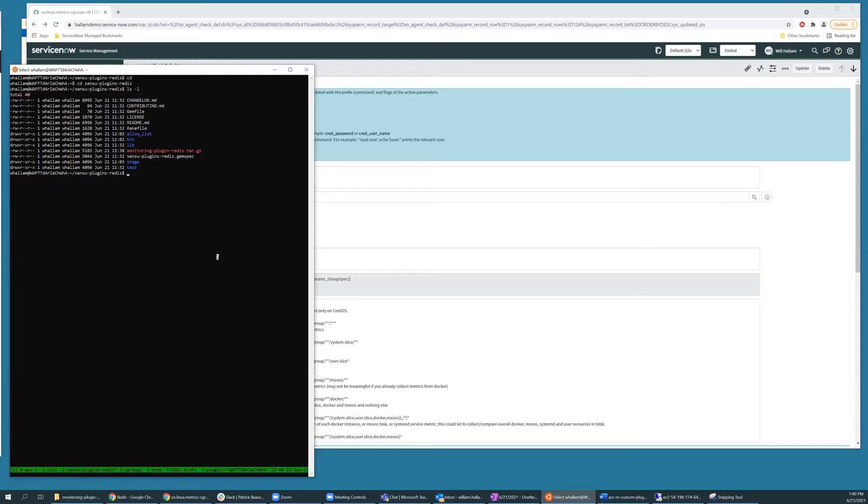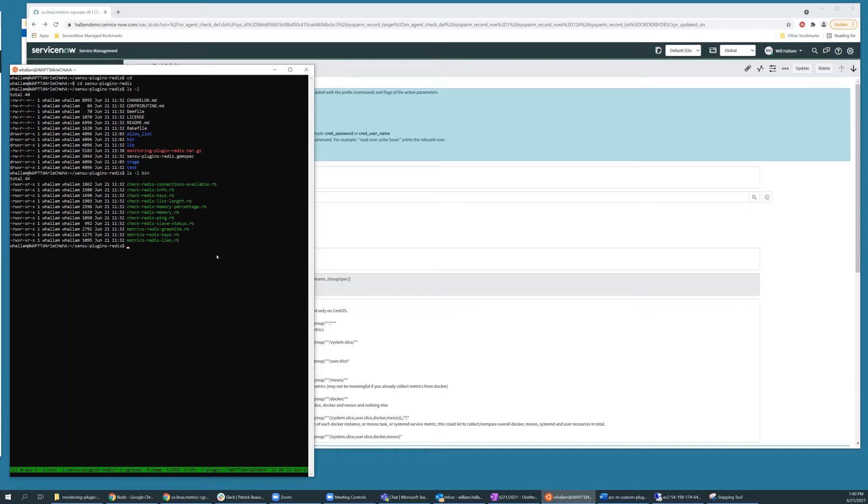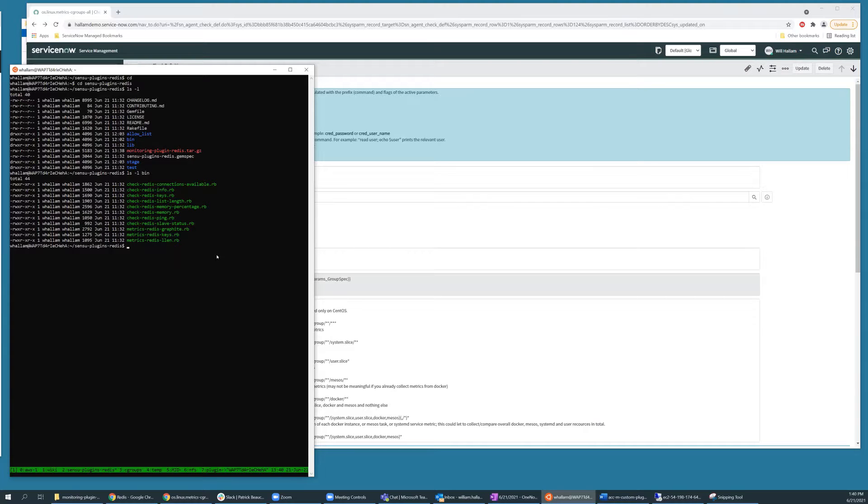The bin subdirectory contains the new monitoring commands themselves. The lib subdirectory contains subcomponents required by the monitoring commands.